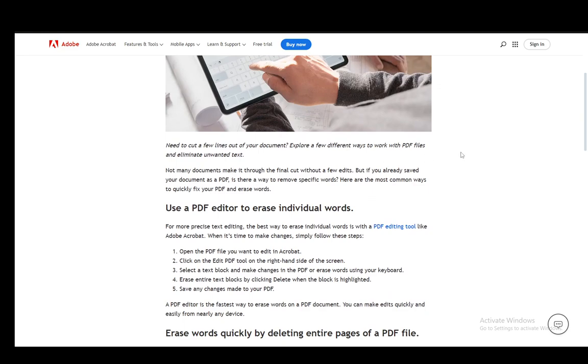First, what you need to do is pretty similar to the editing process for replacing original text, which I've covered in another tutorial. You can check that out if this isn't clear enough. But in essence, you just open up the PDF file in Acrobat and then click on the Edit PDF tool on the right-hand side of the screen.